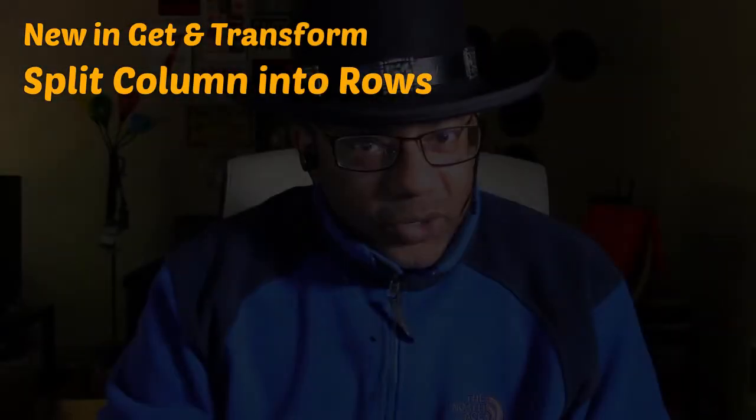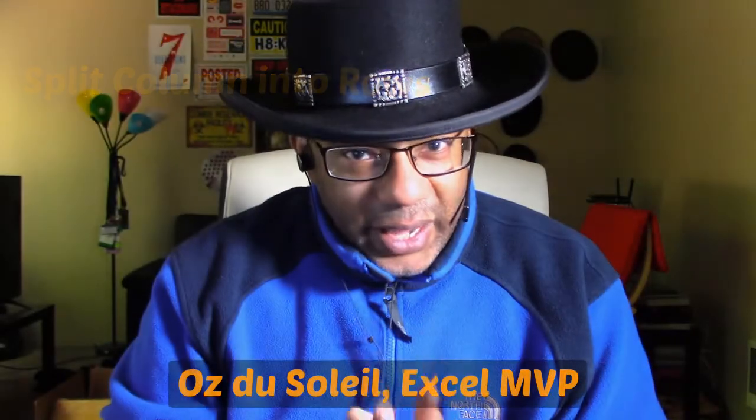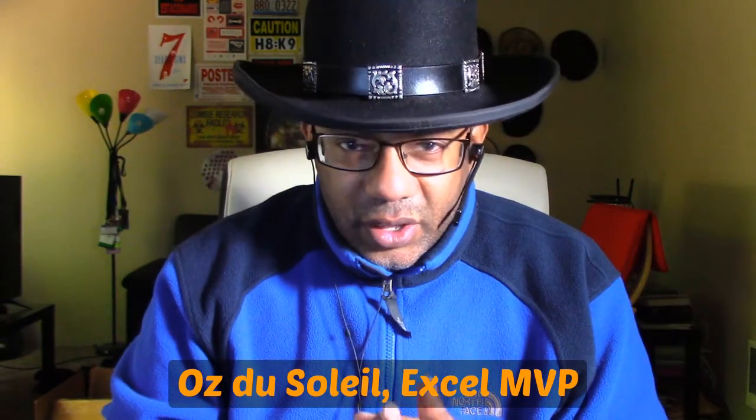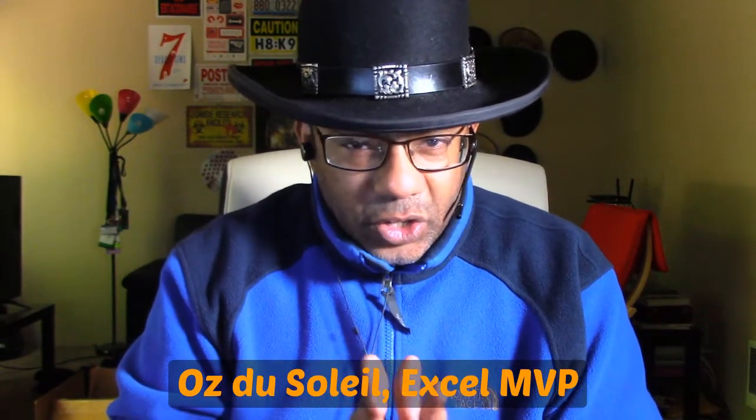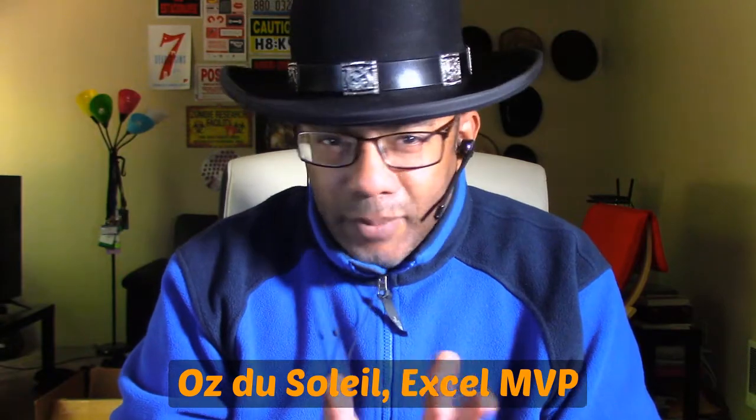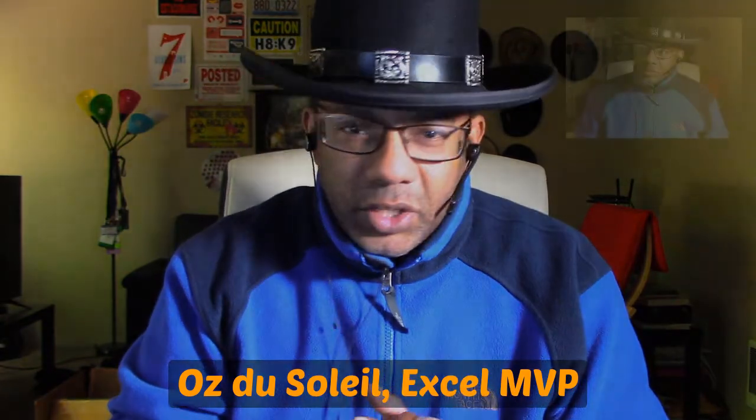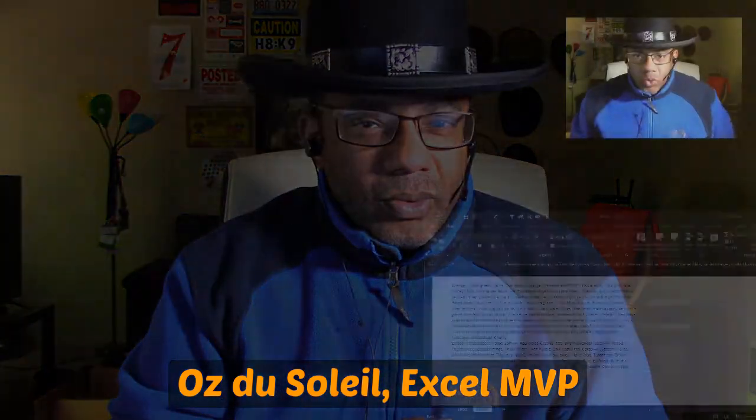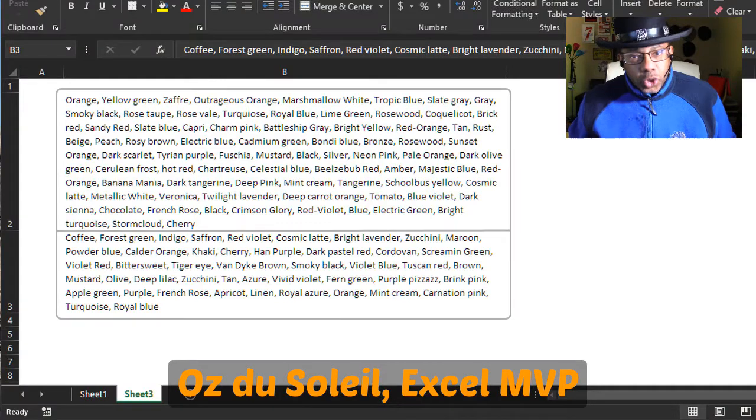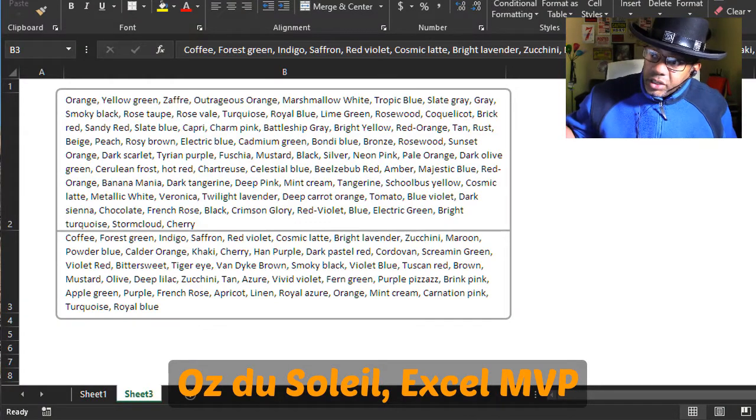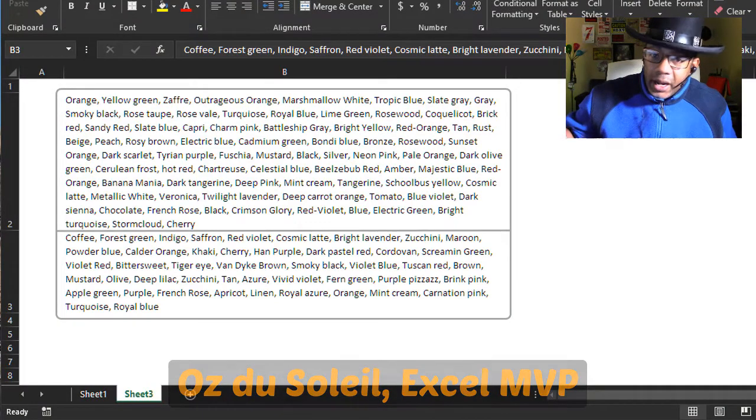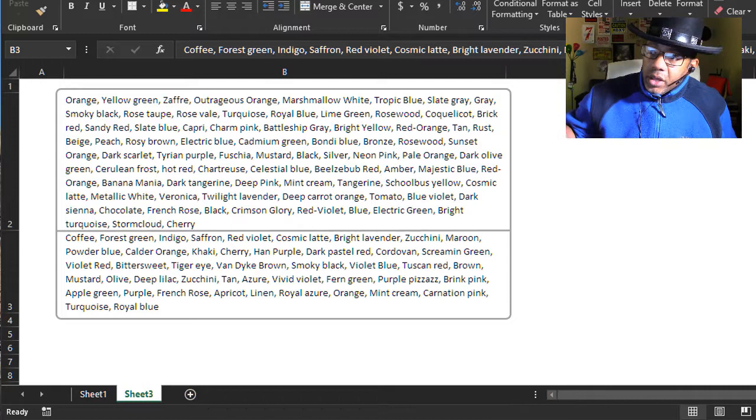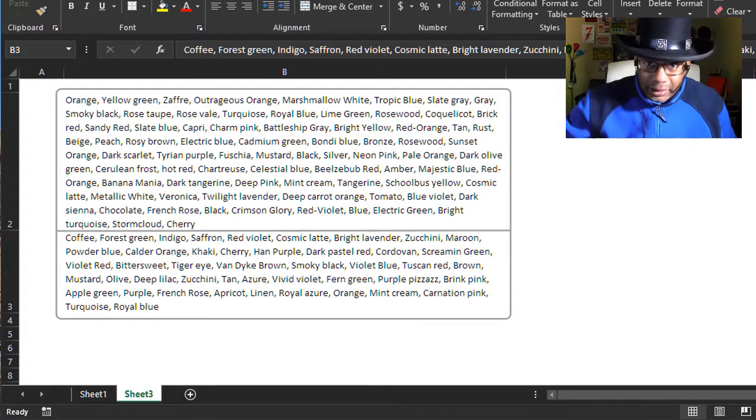I got to show you something that's real nice. You're gonna like this. This has been out in Excel for maybe a month or two, so it's relatively new.